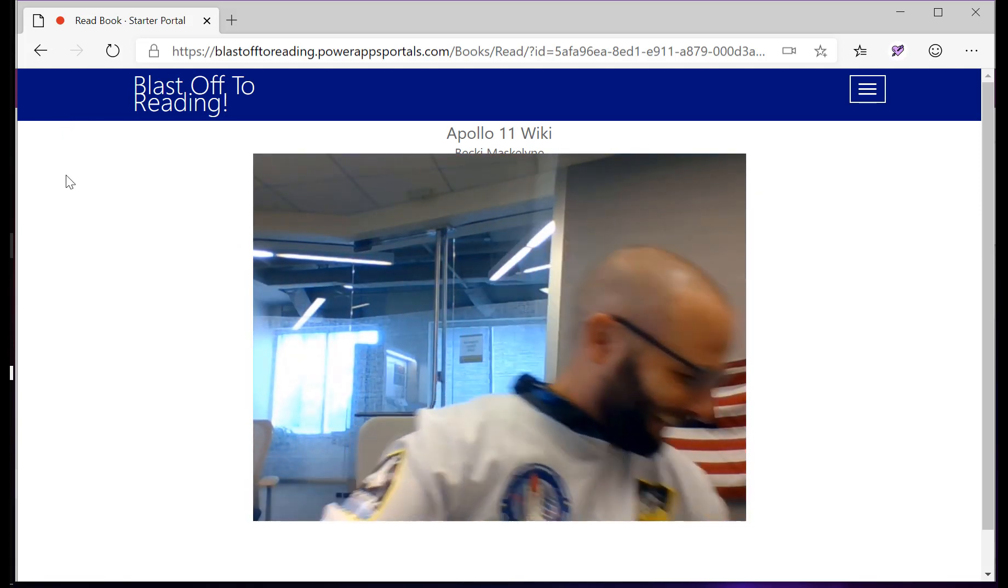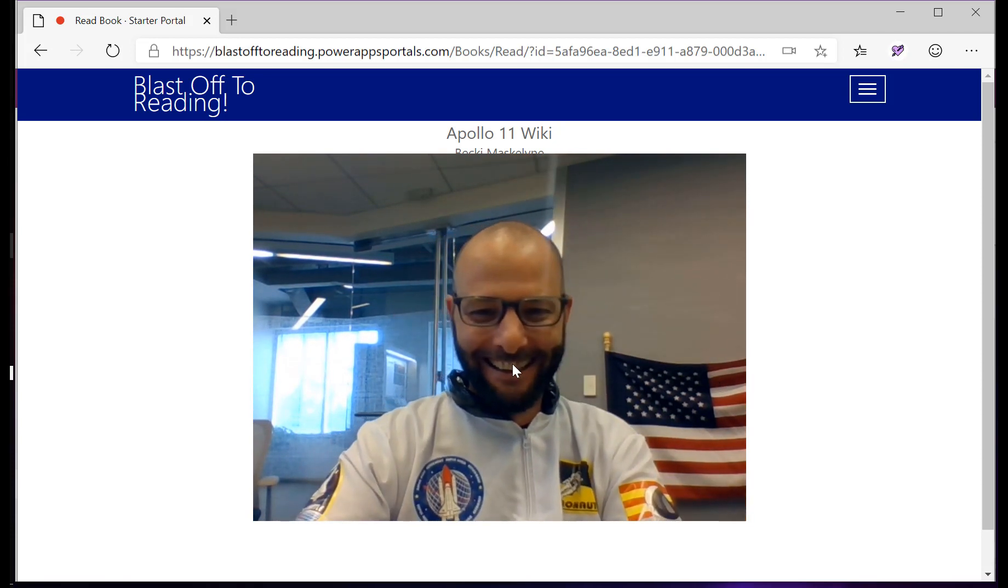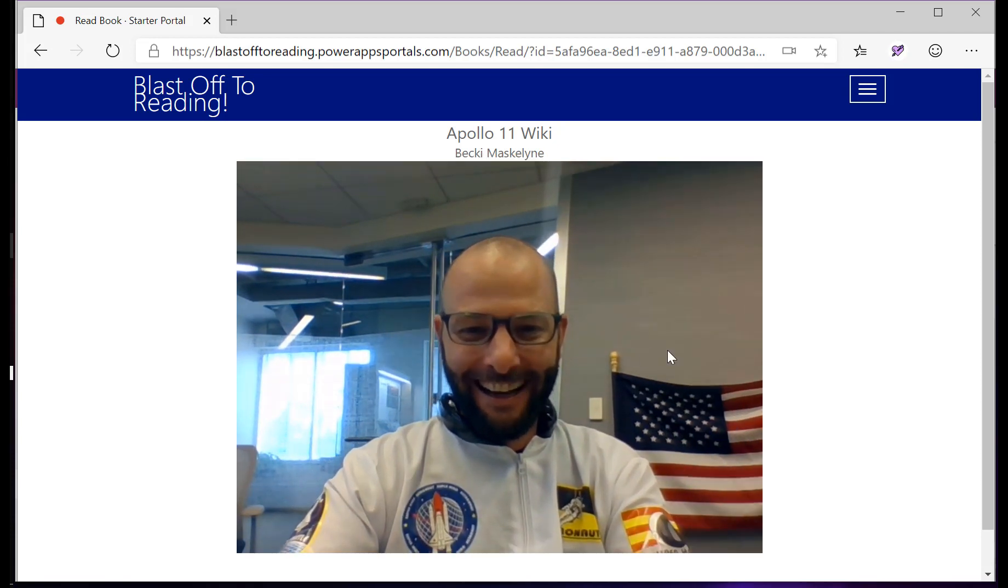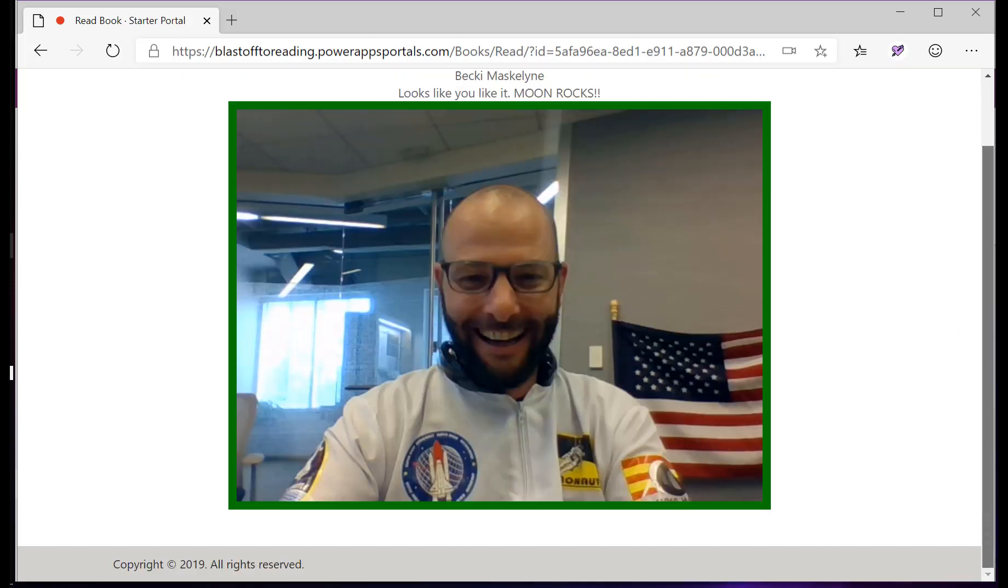When Mike is done, he can rate the book just by taking a picture of his face, and Azure Cognitive Services will rate his emotion, and here it decided that he thought the moon rocks.